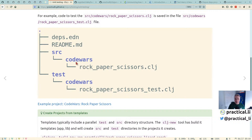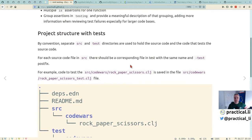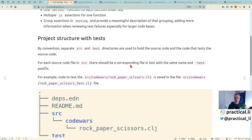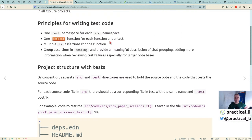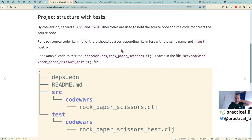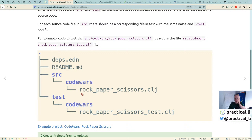In Clojure, the file path is the same as the actual namespace, so the namespace for functions in rock-paper-scissors is codewars.rock-paper-scissors. You do the same for your tests, so it's easy to know where tests are. We use deftest as the main way to define tests — usually one deftest per function being tested.